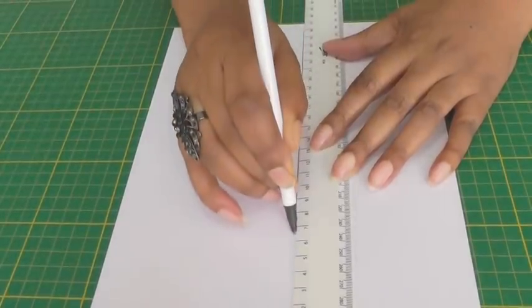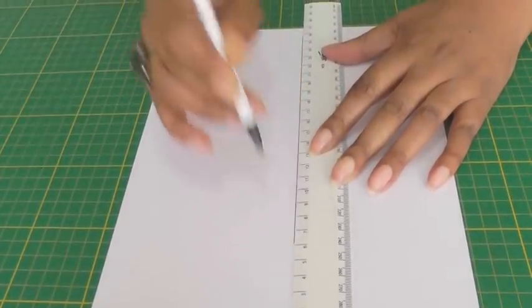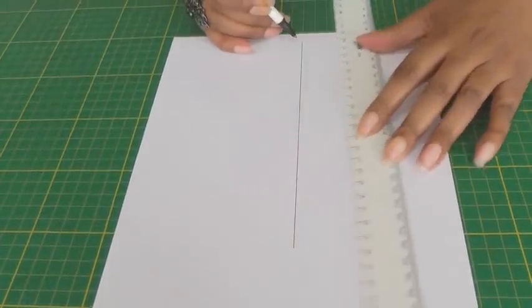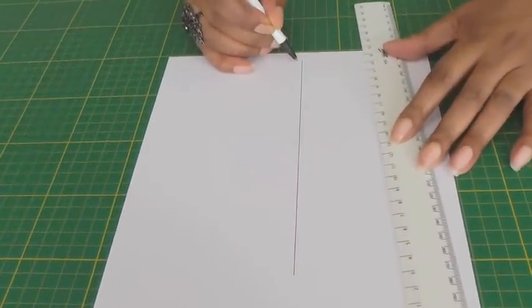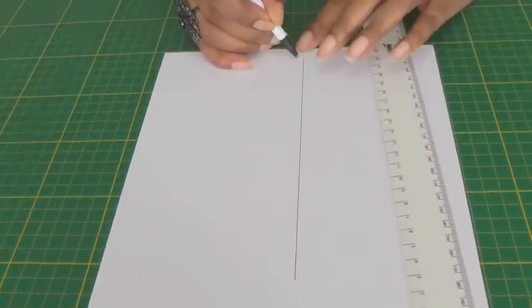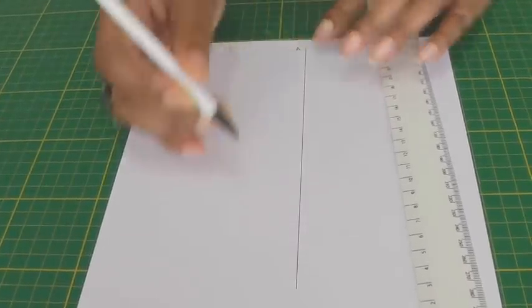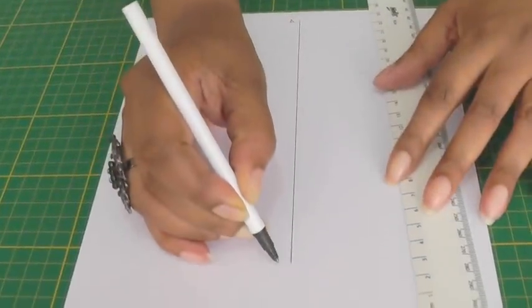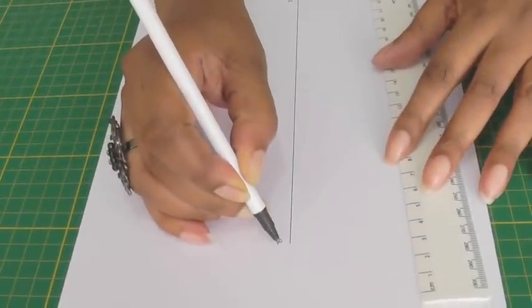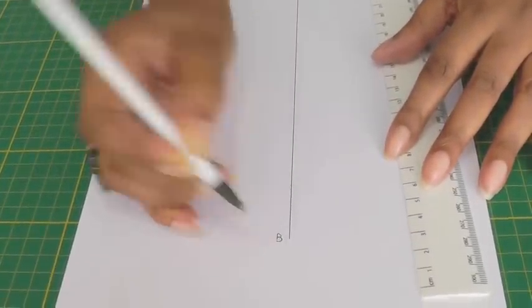I'm going to stop there. I'm going to name point A at the top and point B at the bottom.